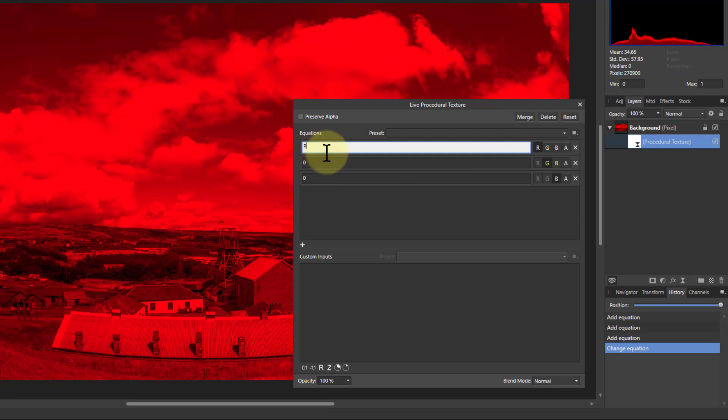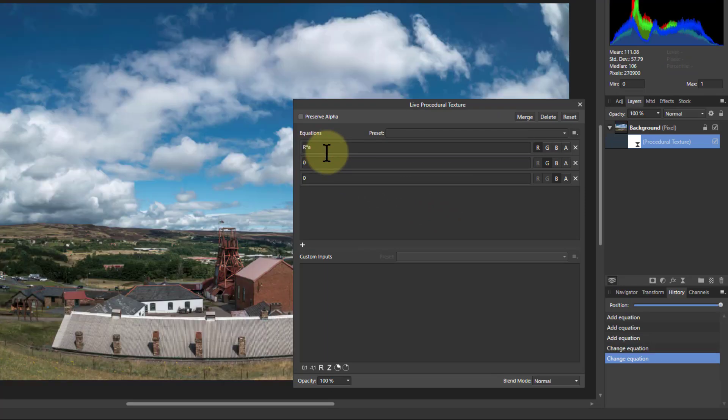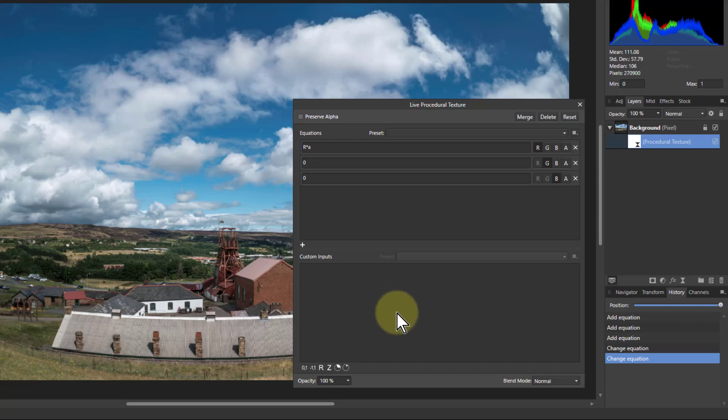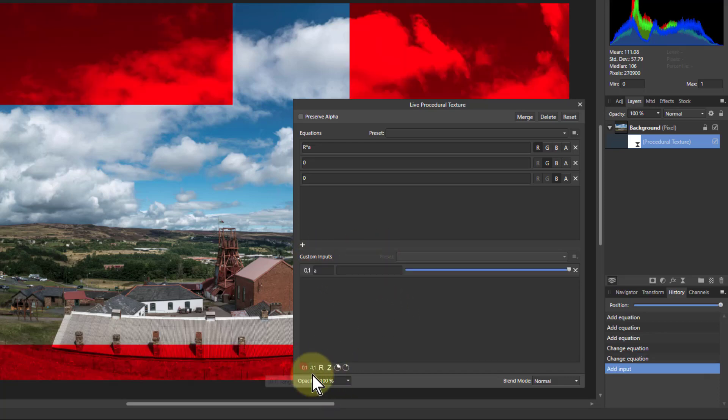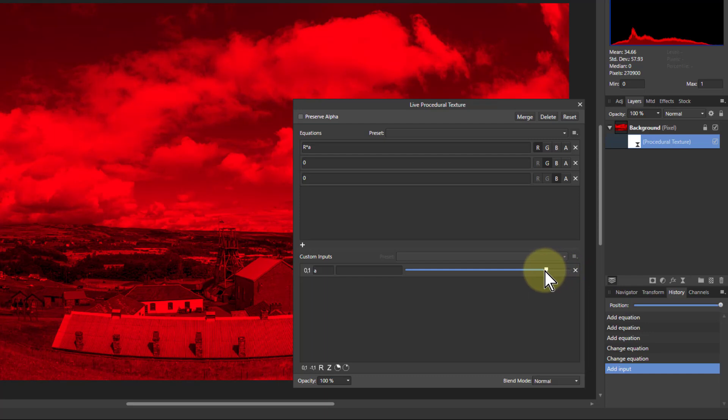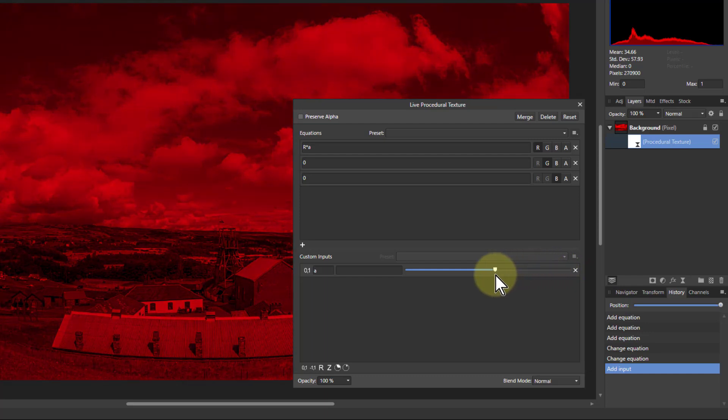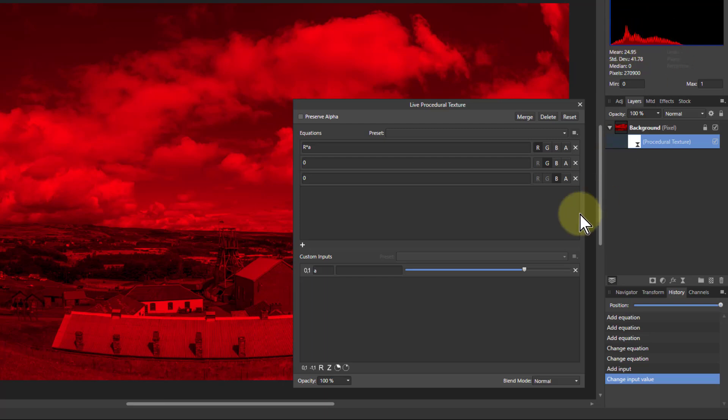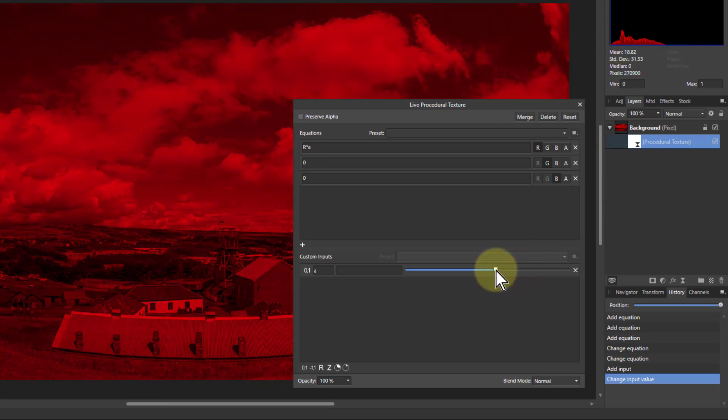So if I say R times A, the whole picture comes back because it can't calculate what this is, and the A there is going to be a variable which you can put in down here on the custom inputs. So I click on the 0 to 1 here and it starts off at 1, and if I slide this down it goes down and down. So I'm effectively squeezing it up, and you can see up here the histogram as I move the line down shifts along to the left as it gets darker.